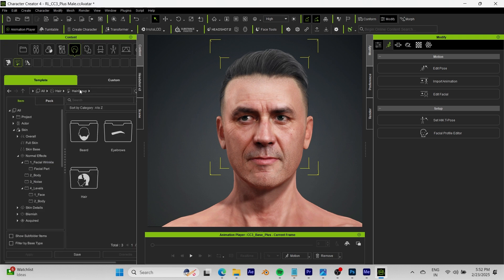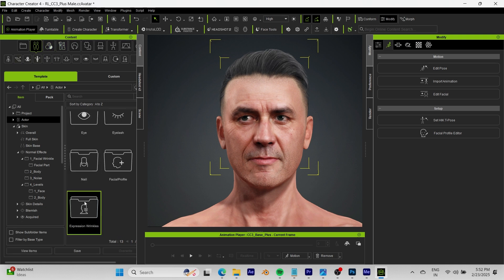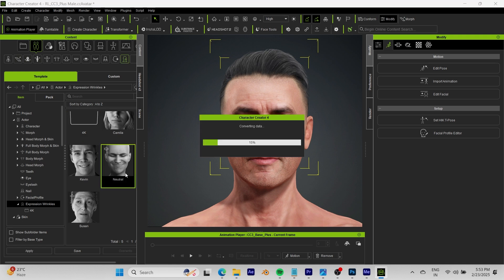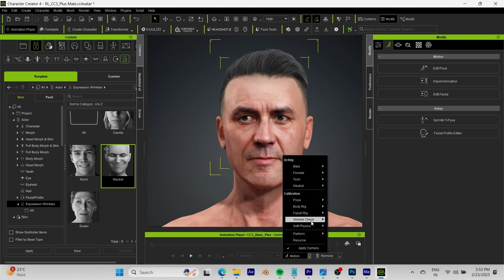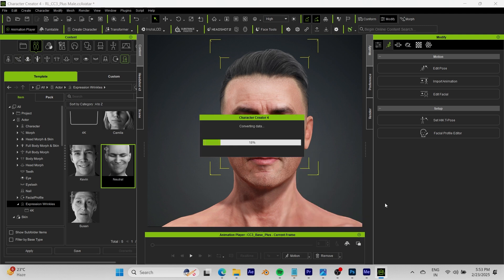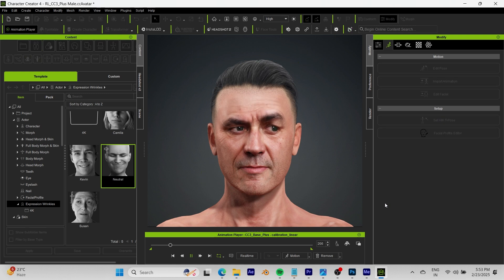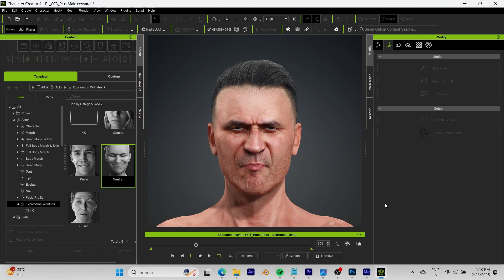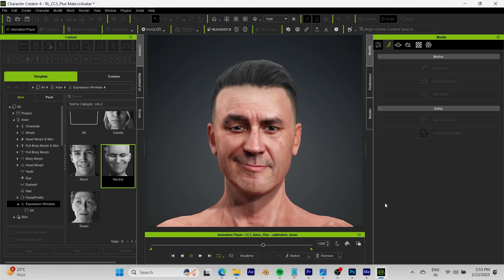One more thing — we can come over to Actor Expression Wrinkles and add a natural expression to the character. I'll press on Motion here and click Wrinkle Check. Let me click a functional facial expression animation and see how it looks. The scalp is a bit too far forward but we're not going to edit that now. It looks pretty good — looks like an old male, and he is now ready for animation.